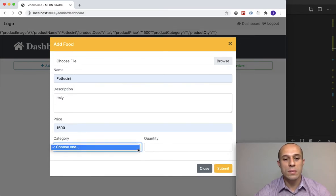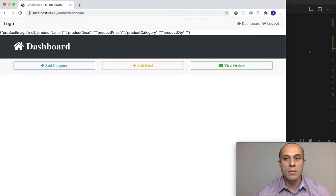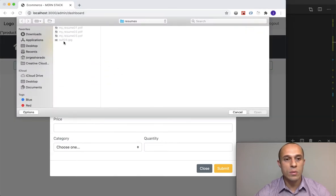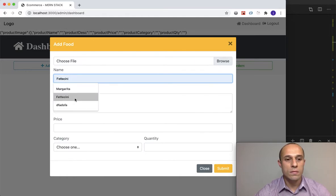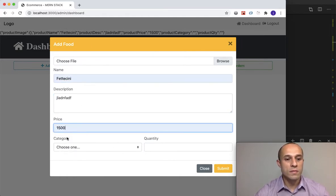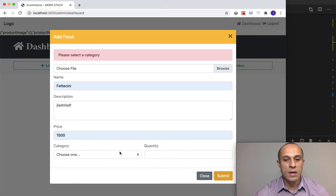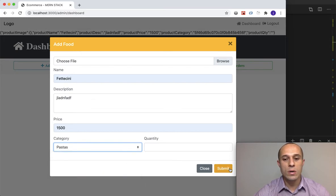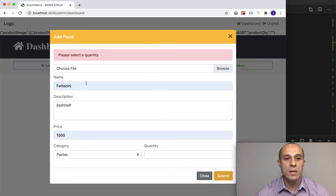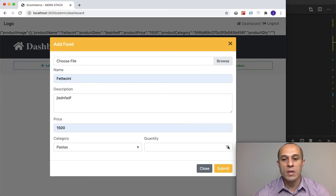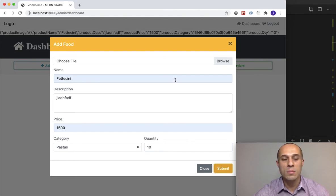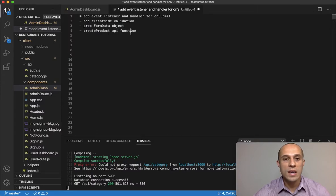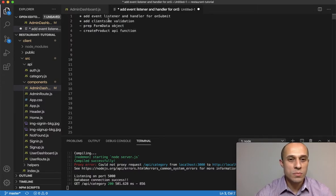Let me refresh and test again. Image, Fettuccine, description, price 15 — please select a category. Now select a category, submit — 'Please select a quantity.' Select quantity 10, submit — no error. That handles all our client-side validation.